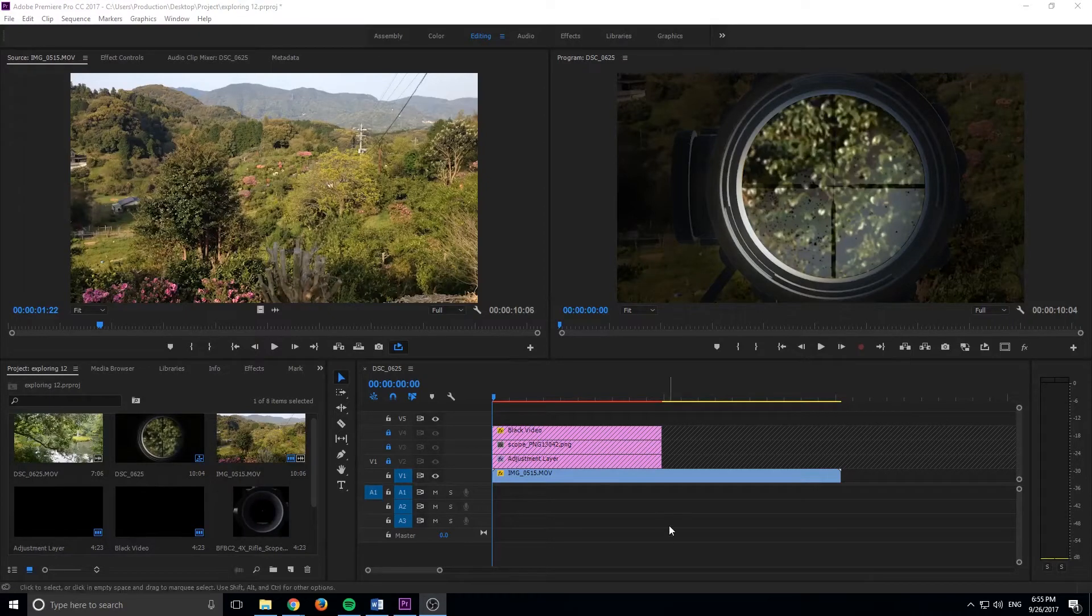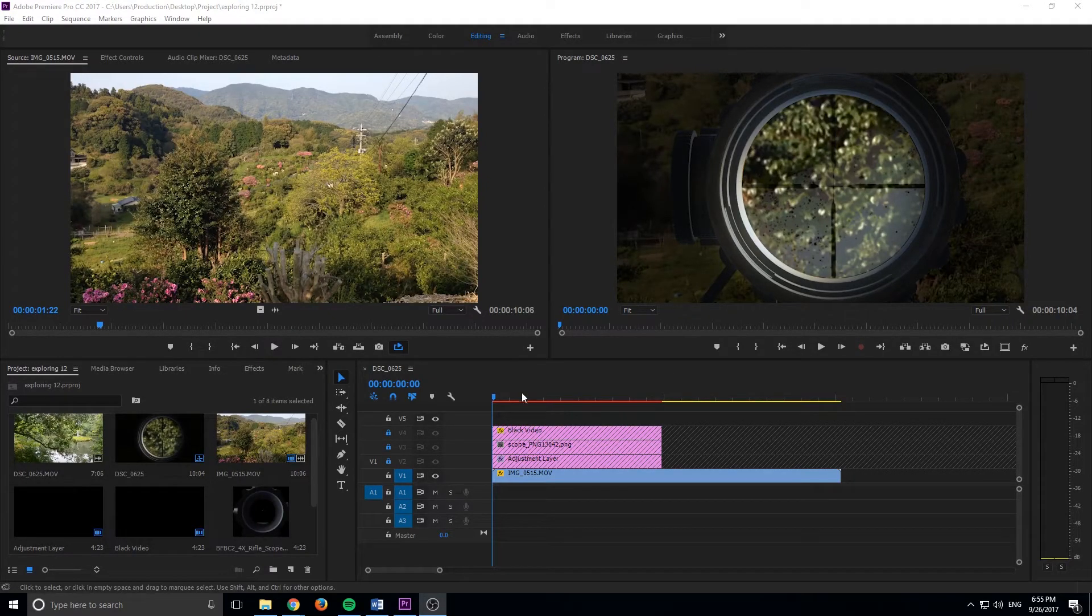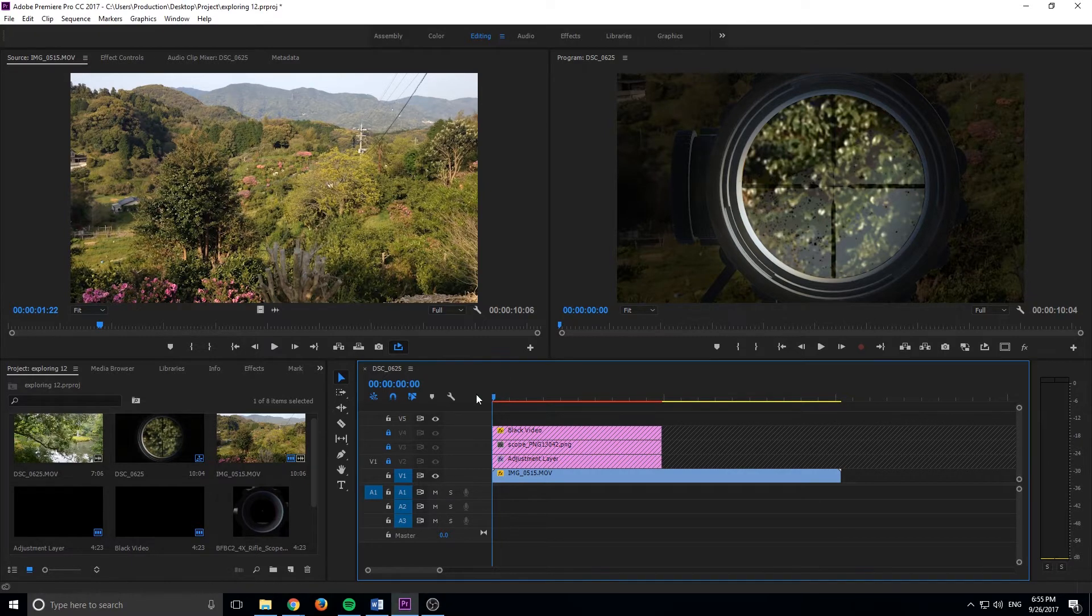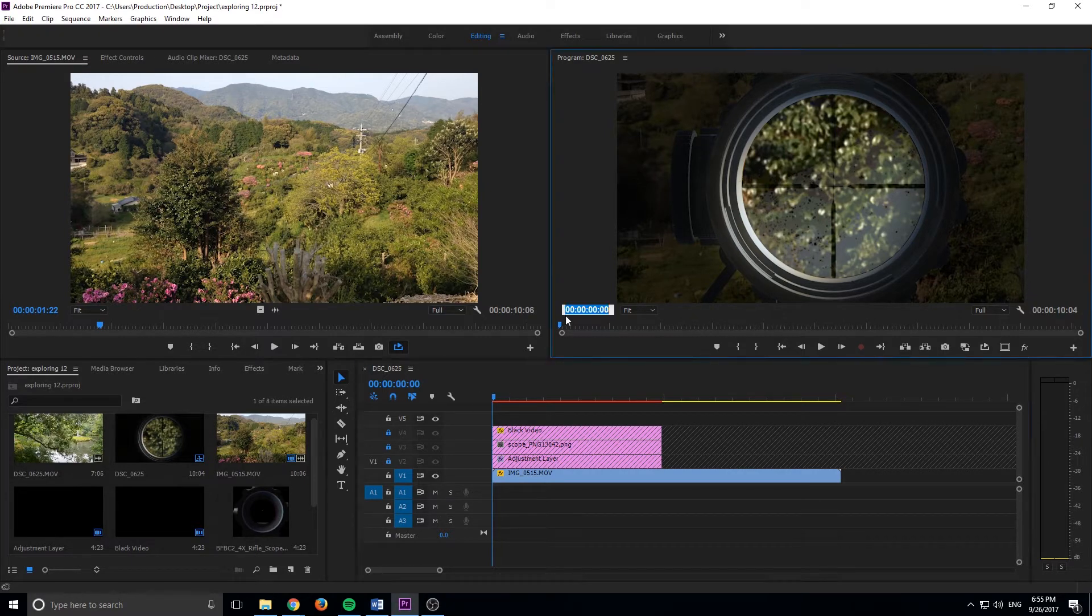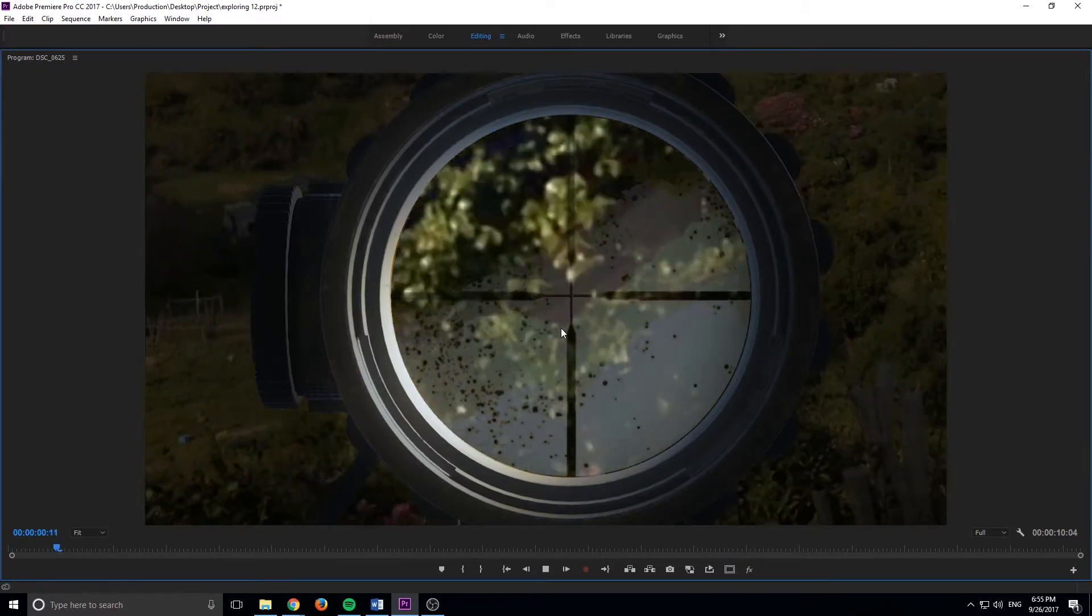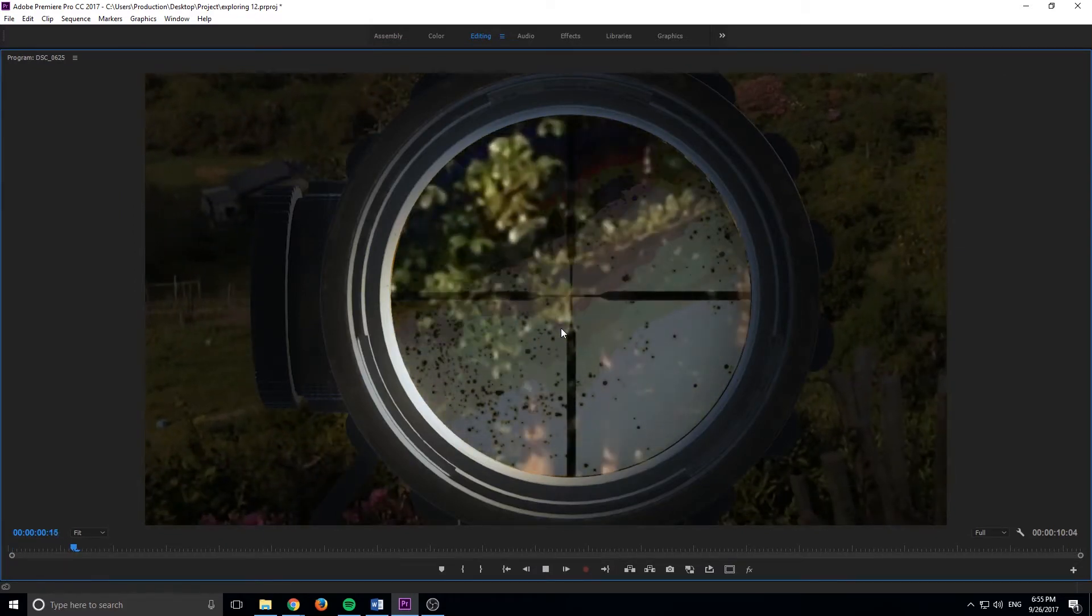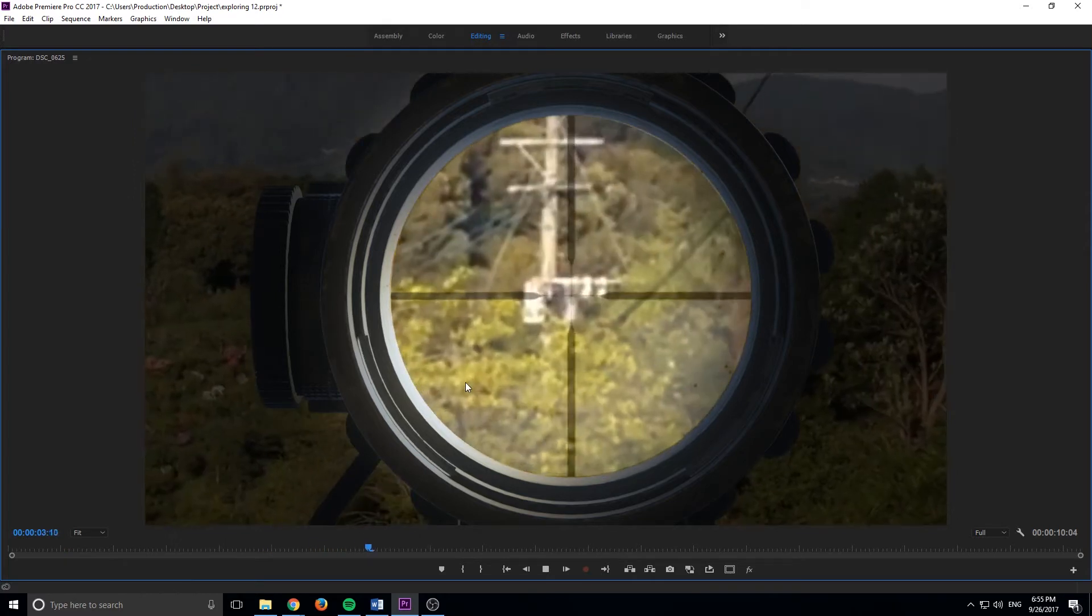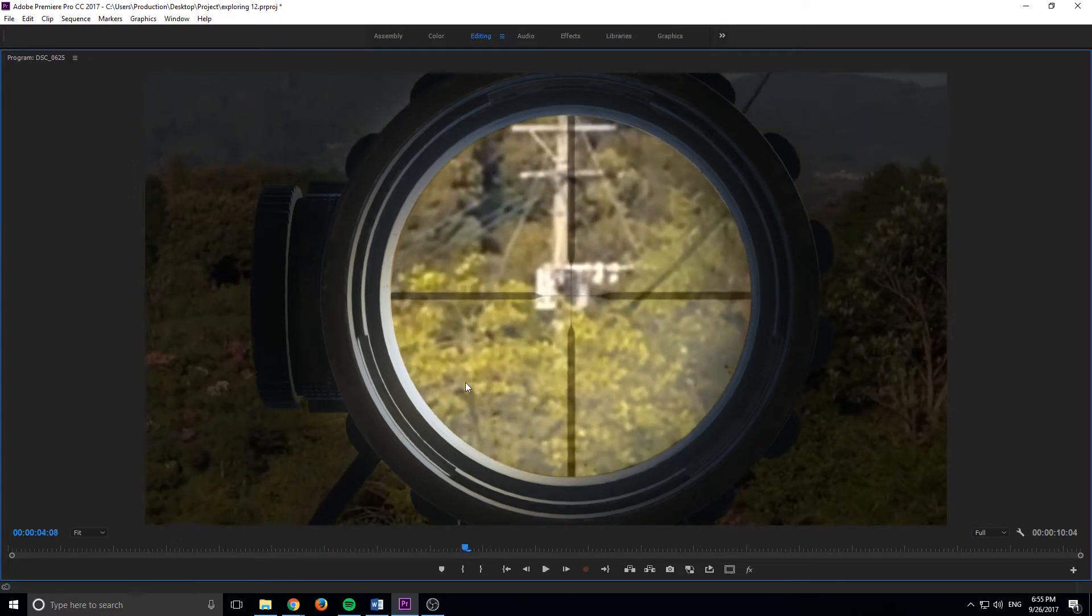Hey, what's up everybody, Adobe Masters here, and today I'm going to be showing you how to create a sniper scope in Adobe Premiere Pro. So take a look at the end product right here. I mean this isn't top A quality Hollywood style effects here, but it does get the job done, and it's actually really fun to create.